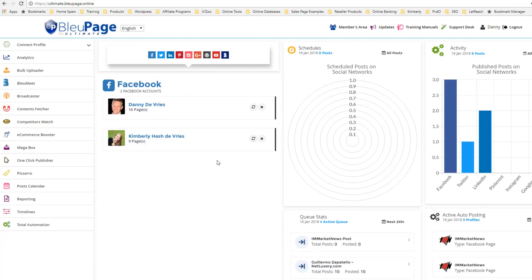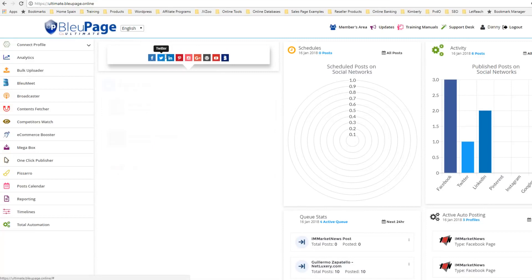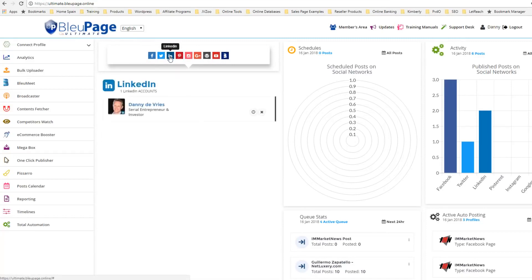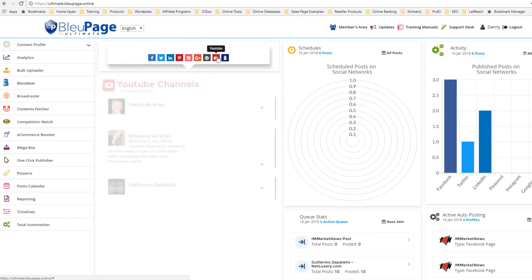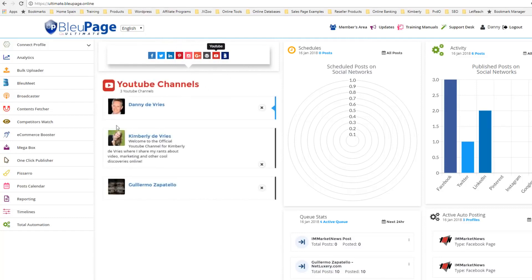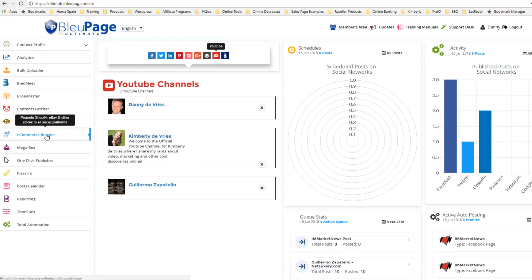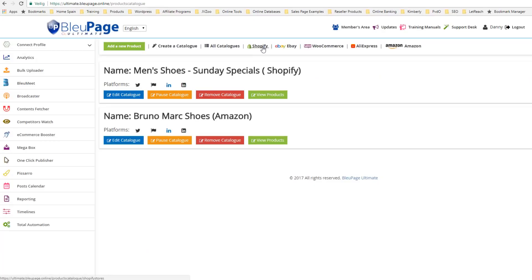Once you have connected all of your social media accounts, you can go over here to eCombooster — eCommerce Booster. On this you can connect Shopify, eBay, WooCommerce, AliExpress, and Amazon.